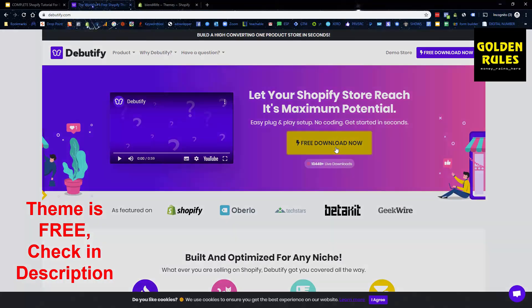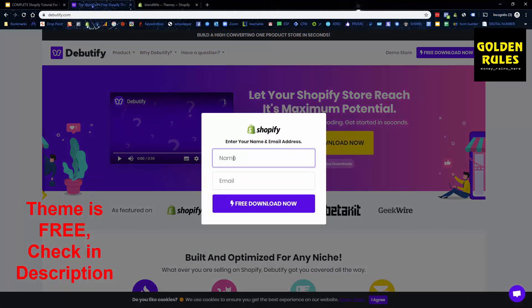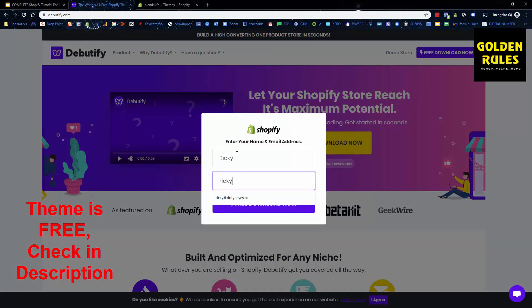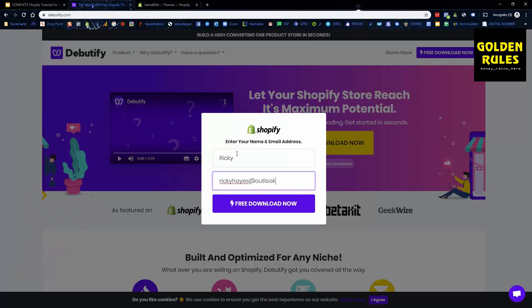All you need to do is just click the free download button, put in your name Ricky and my email Ricky Hayes. Free download.